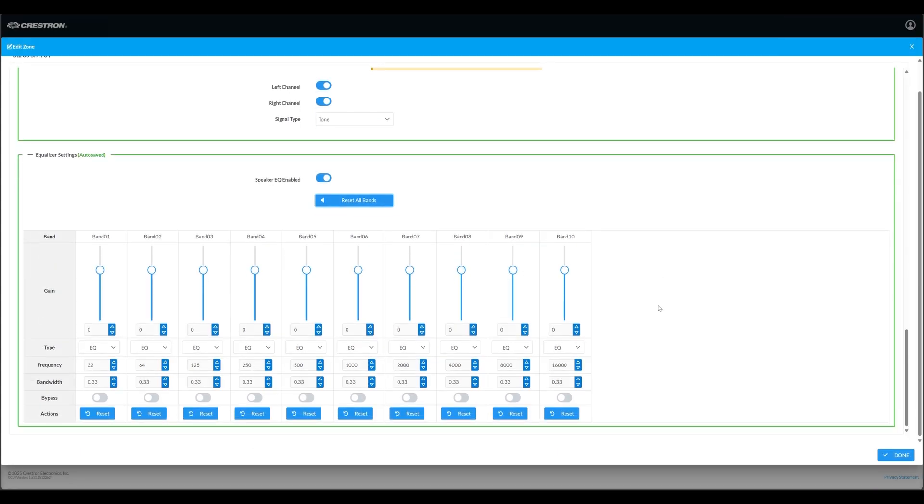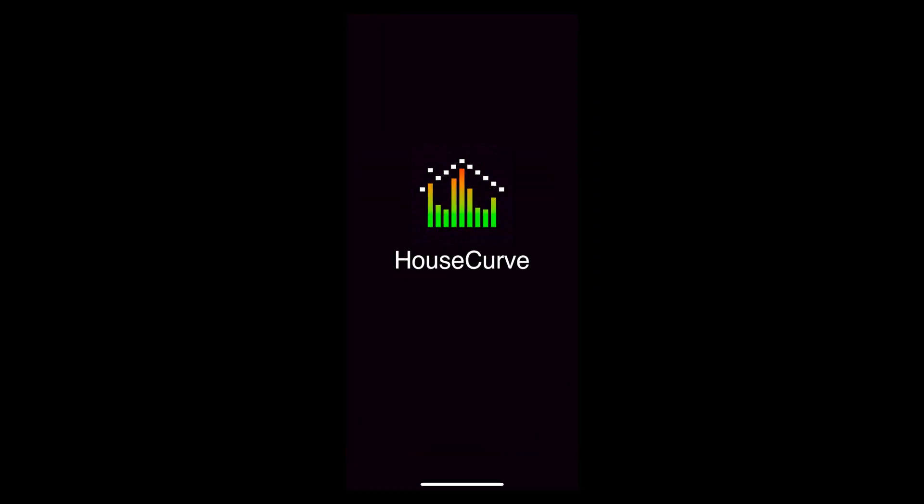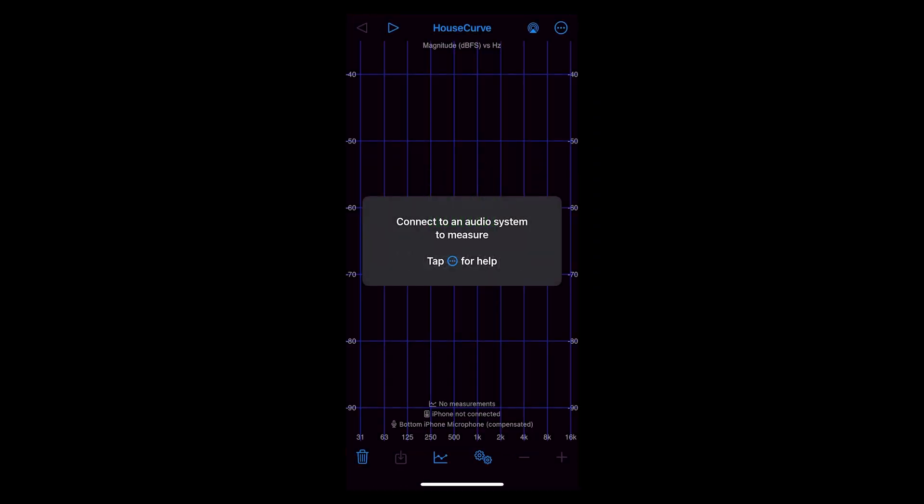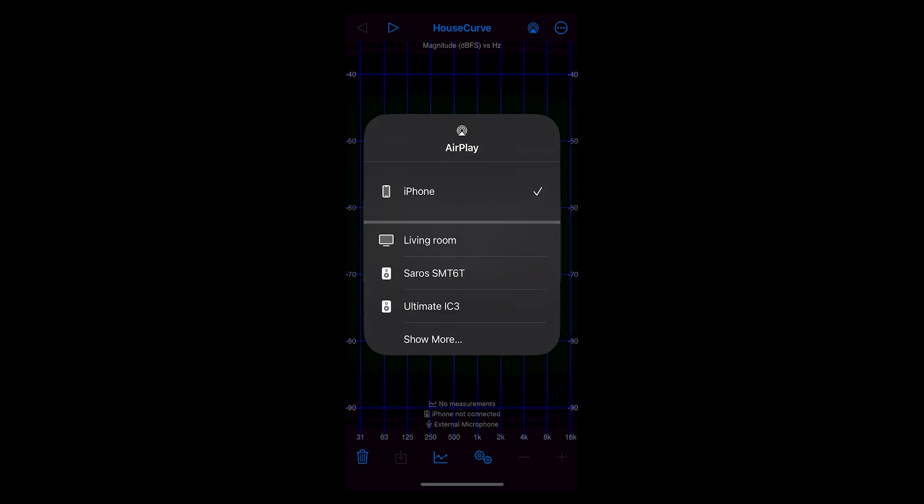Now I'm ready to open HouseCurve and run the calibration process. When you initially open HouseCurve, it will ask you to connect to an audio system to measure. To do this, tap the AirPlay icon in the upper right corner. This opens up a window that shows the AirPlay enabled devices on your network.